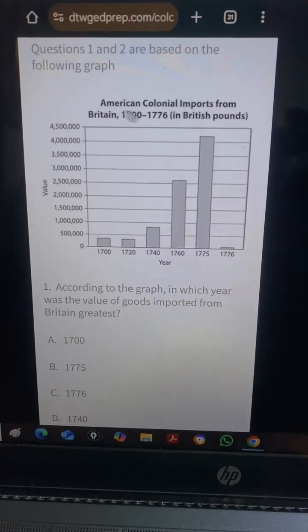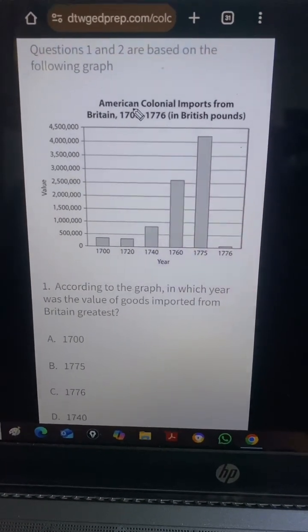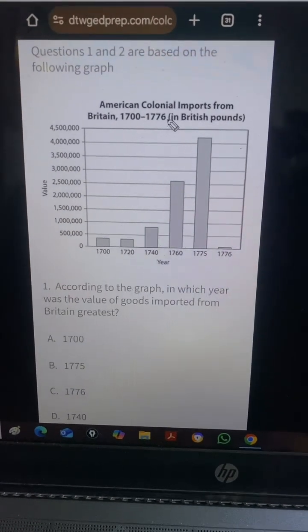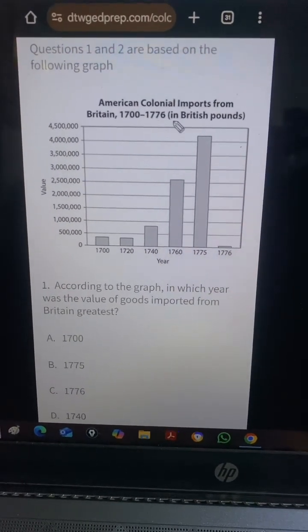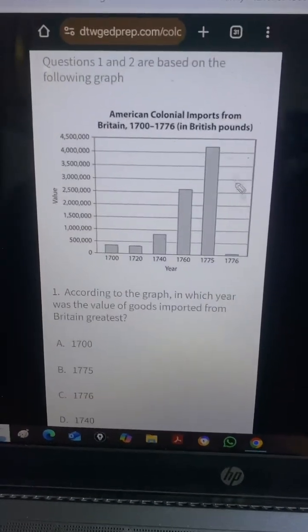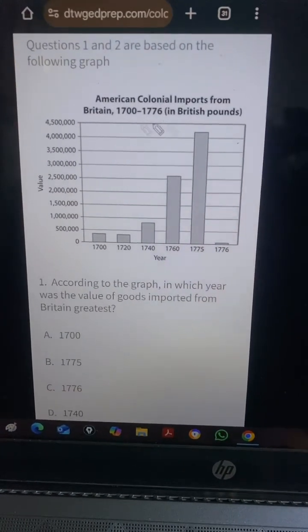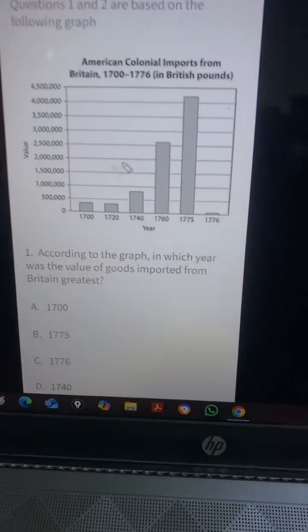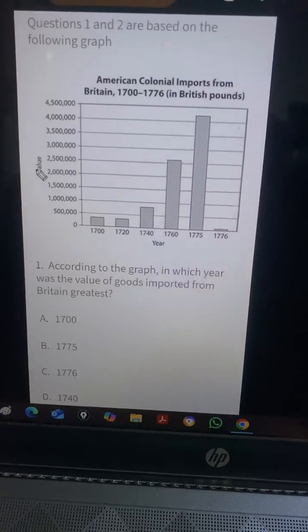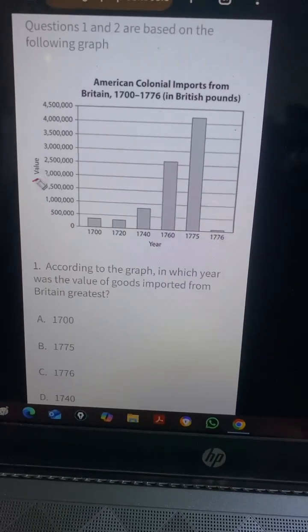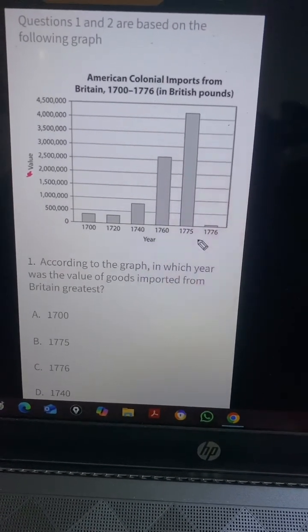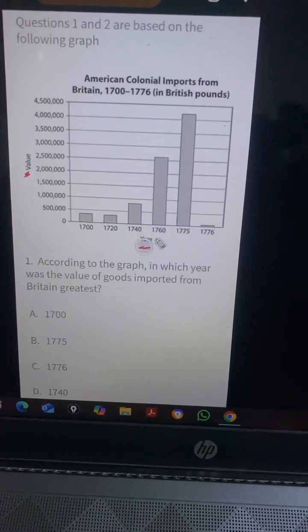Always try to read the title. It says: 'American colonial imports from Britain, 1700 to 1776, in British pounds.' So there's something about money on this bar graph. On the Y-axis it says 'Value' — take note of the titles. And on the X-axis it says 'Year.'